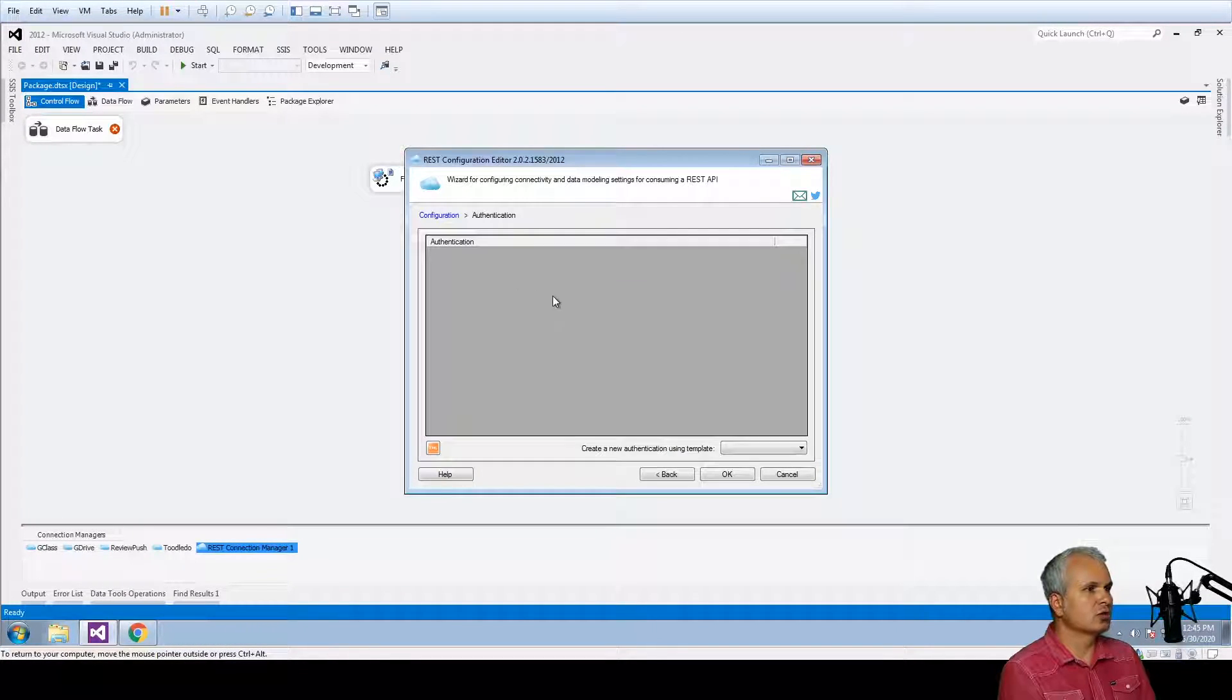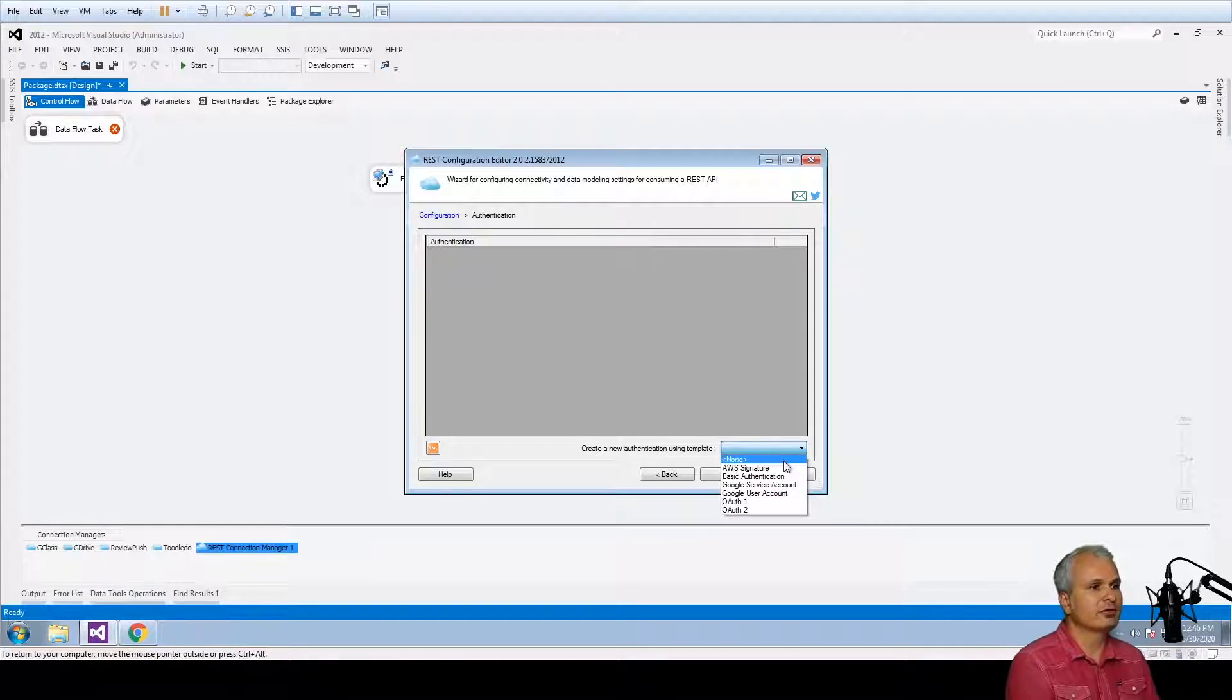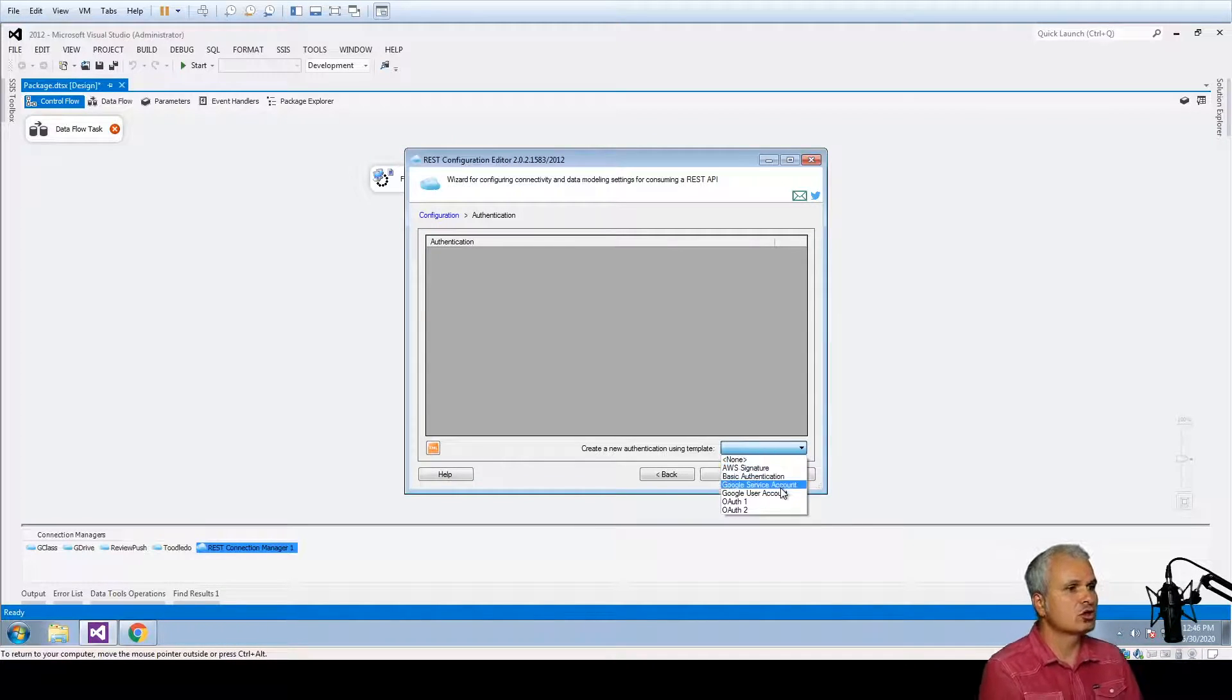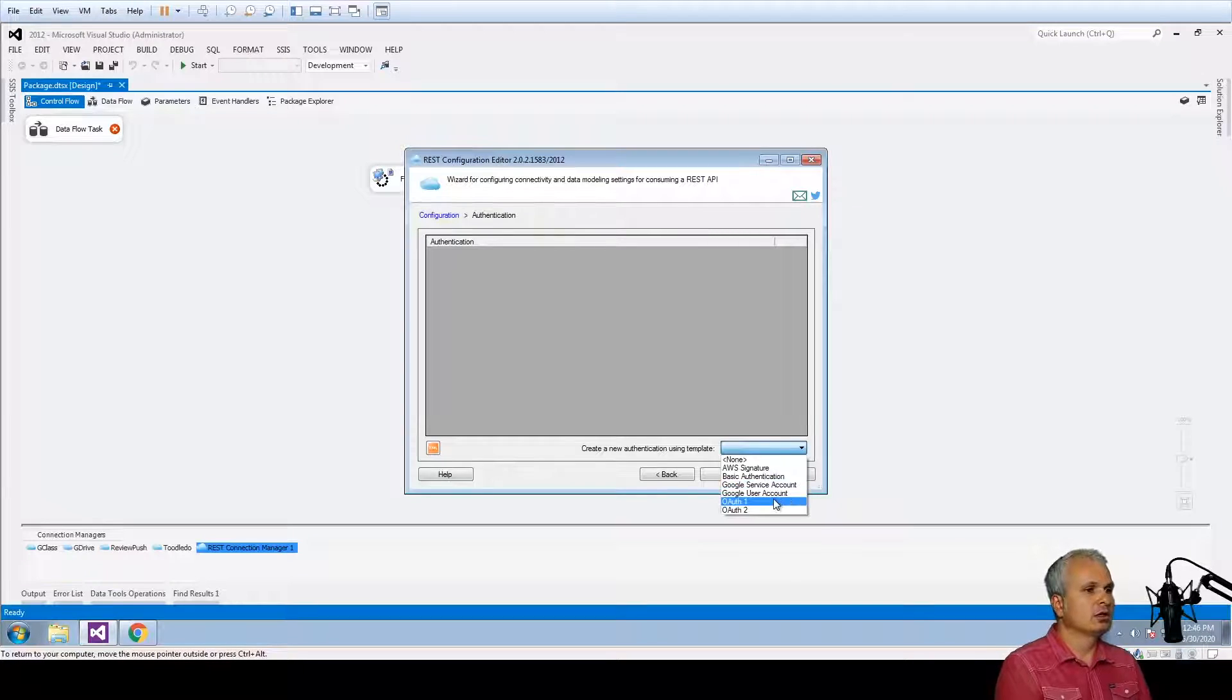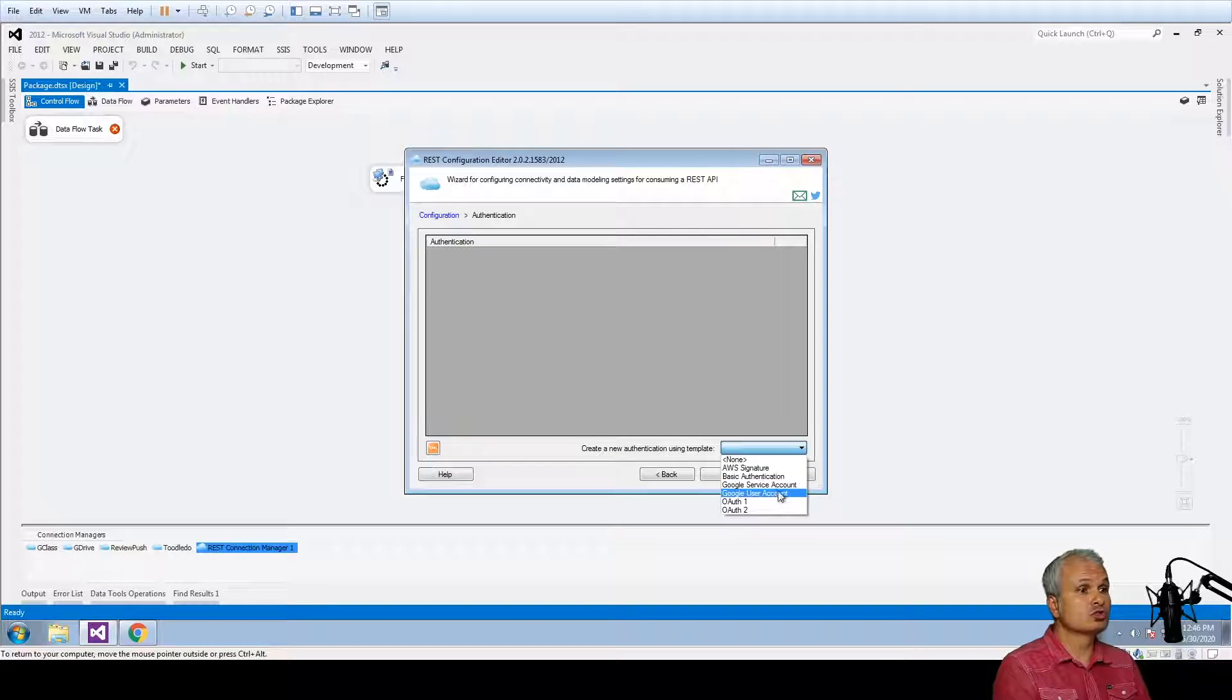And here is the new template that we have created and it is called, in this particular case we're going to use the Google user account.